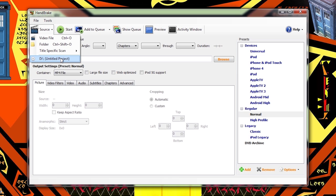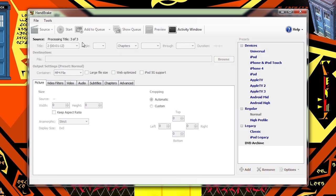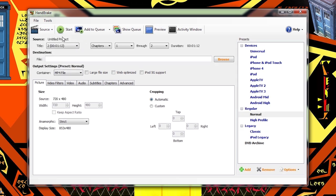When we do this, Handbrake is going to scan the DVD and determine how many video tracks it has on it and their length. Now in this case, this is a very short disc that I made just for sample purposes. It only has three very short tracks on it.